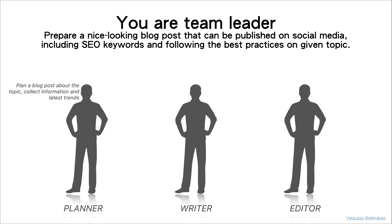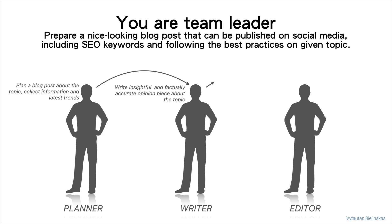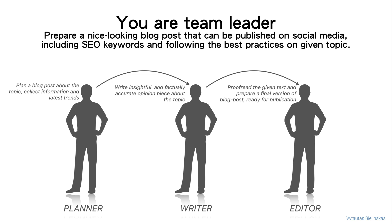Planner is responsible to plan a blog post about the topic, collect information and latest trends. As Planner gets this task done, he delivers his outcomes to Writer. Writer is responsible to write insightful and factually accurate opinion pieces about the topic. As Writer gets his task done, he delivers outcomes to Editor. Editor is responsible to proofread the given text and prepare a final version of the blog post ready for publication. The output is a blog post article ready for publication.